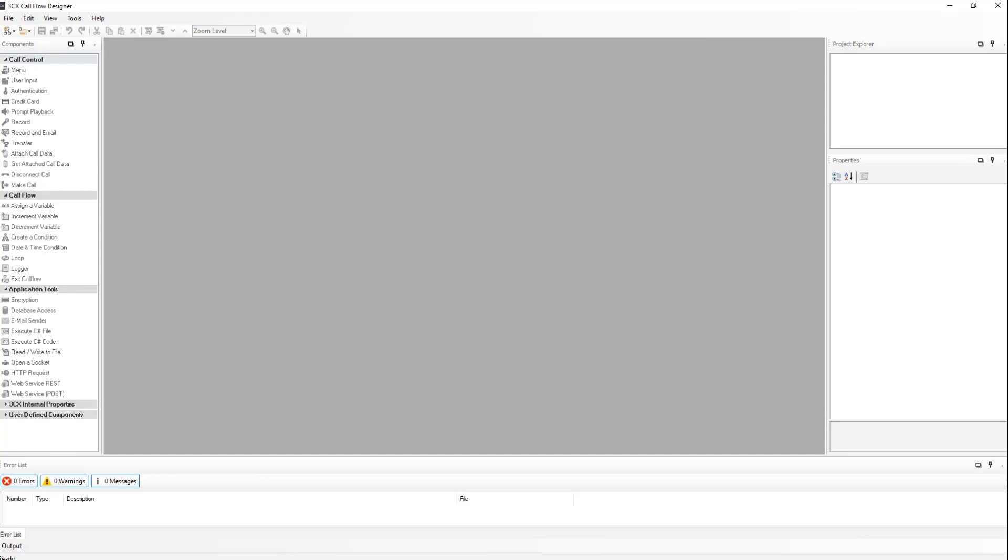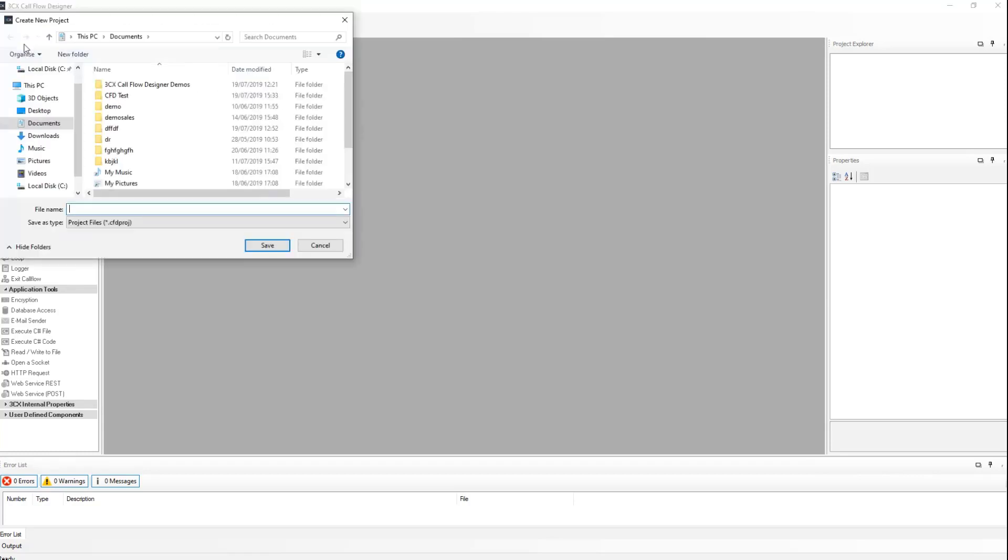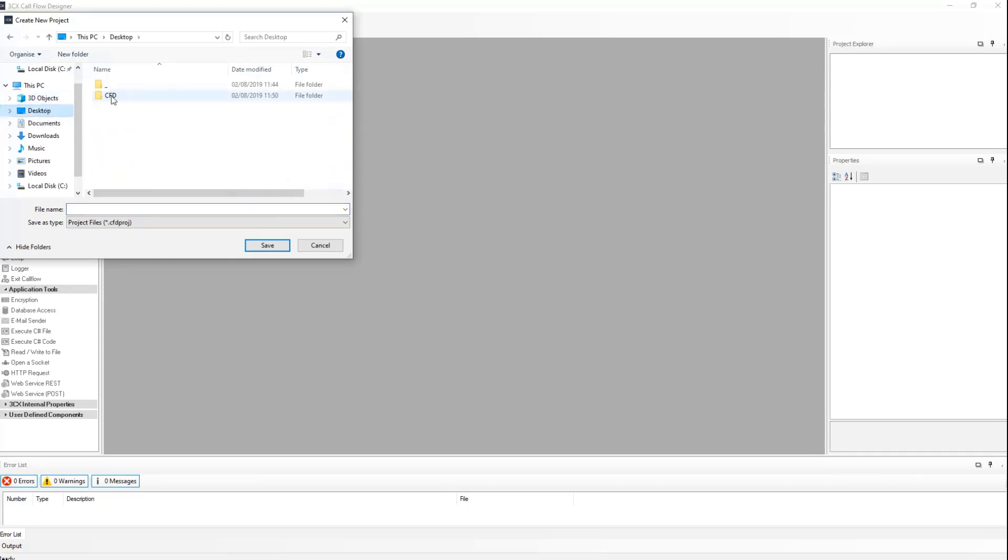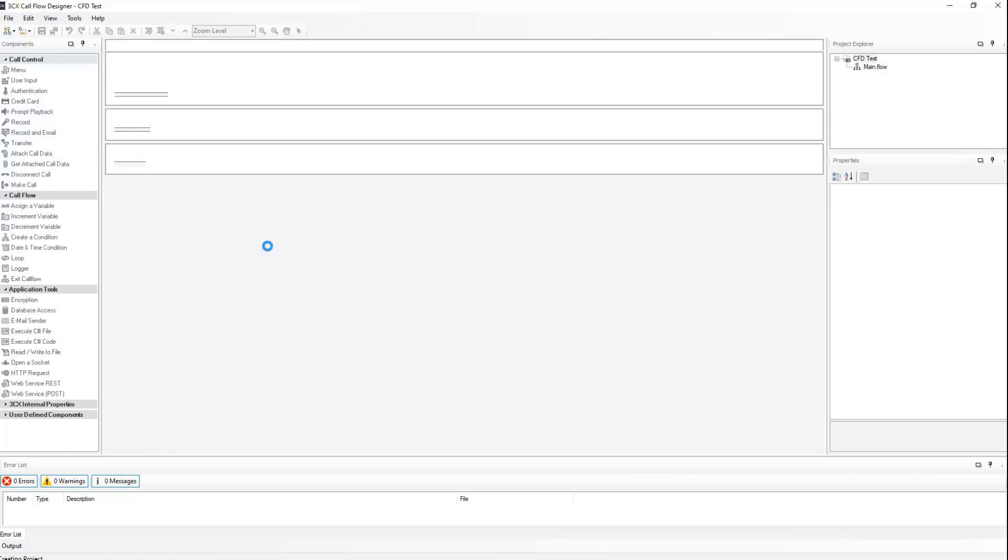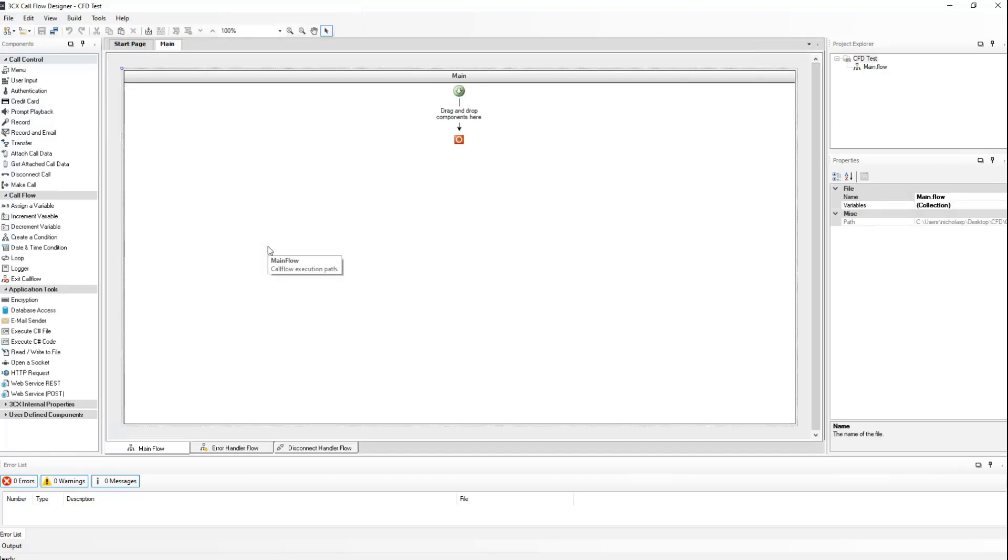On the top left, go to new and select new project. Give the project a name. Let's call this one CFD tests. And click on save. When the project is created, we can see the main call flow. We will add different components and dialers in order to create the call flow.